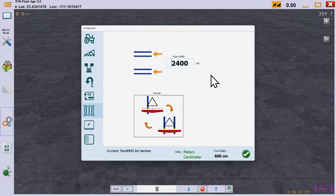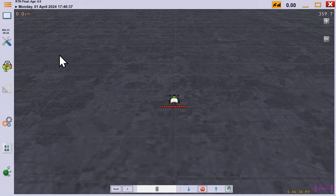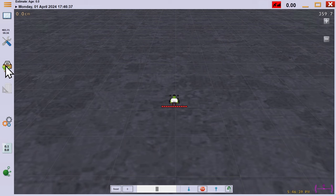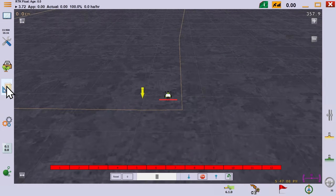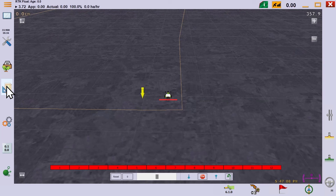We've set the tramline width to 24 meters. We'll open the field we used for the field operations video. We've removed all our existing tracks and headlands from the previous video.